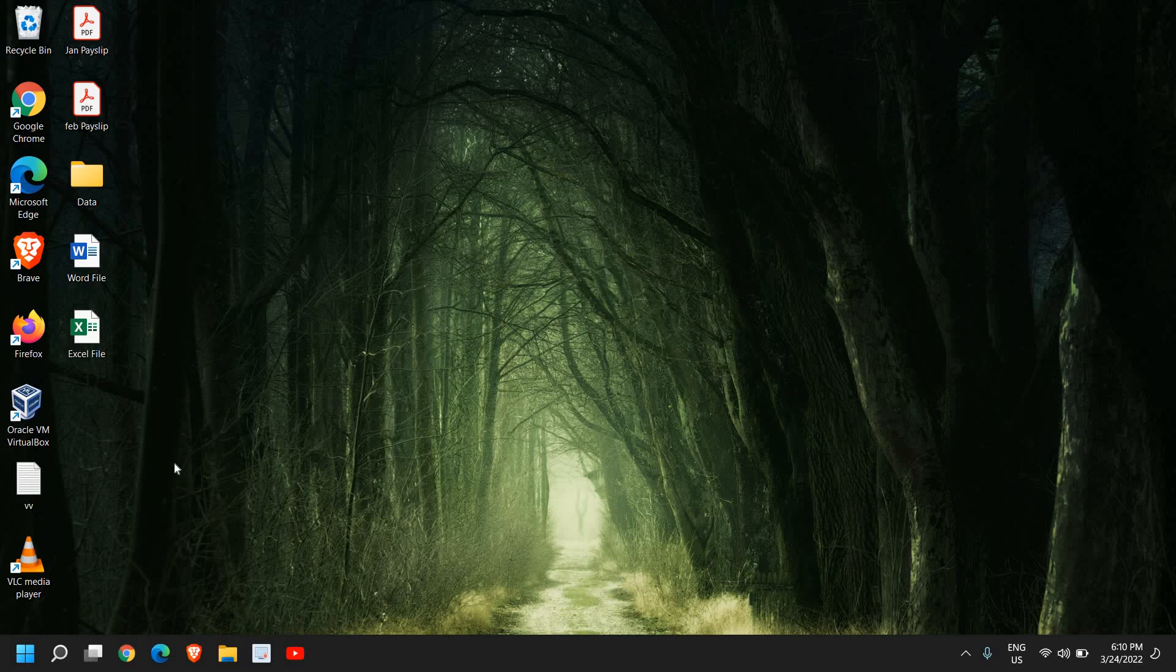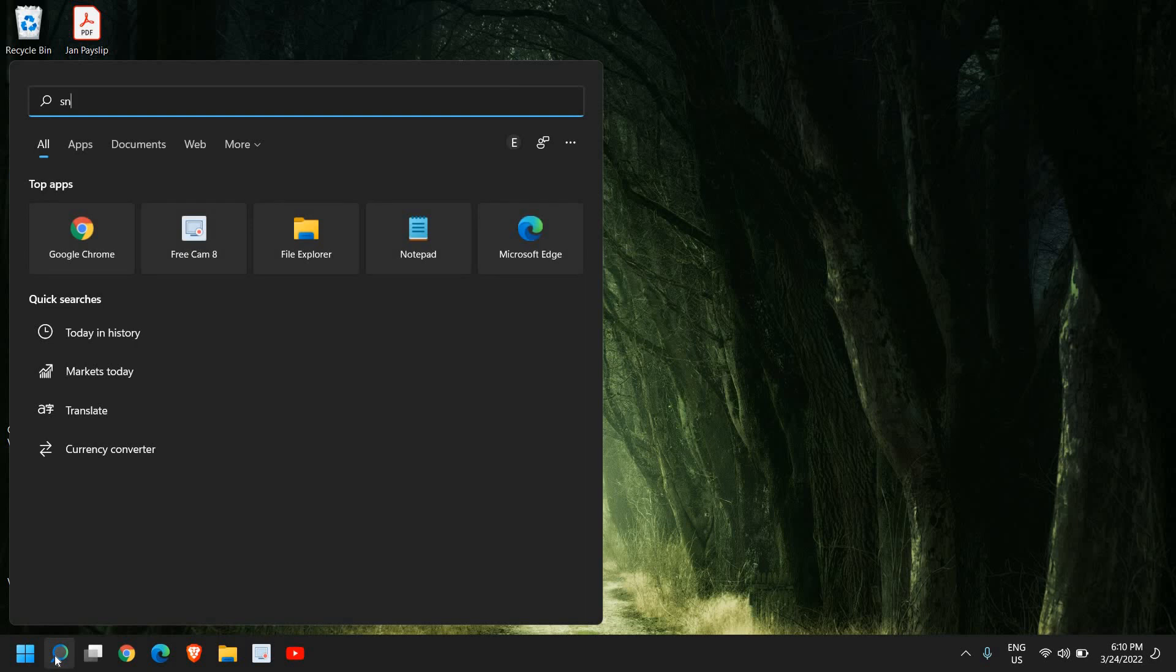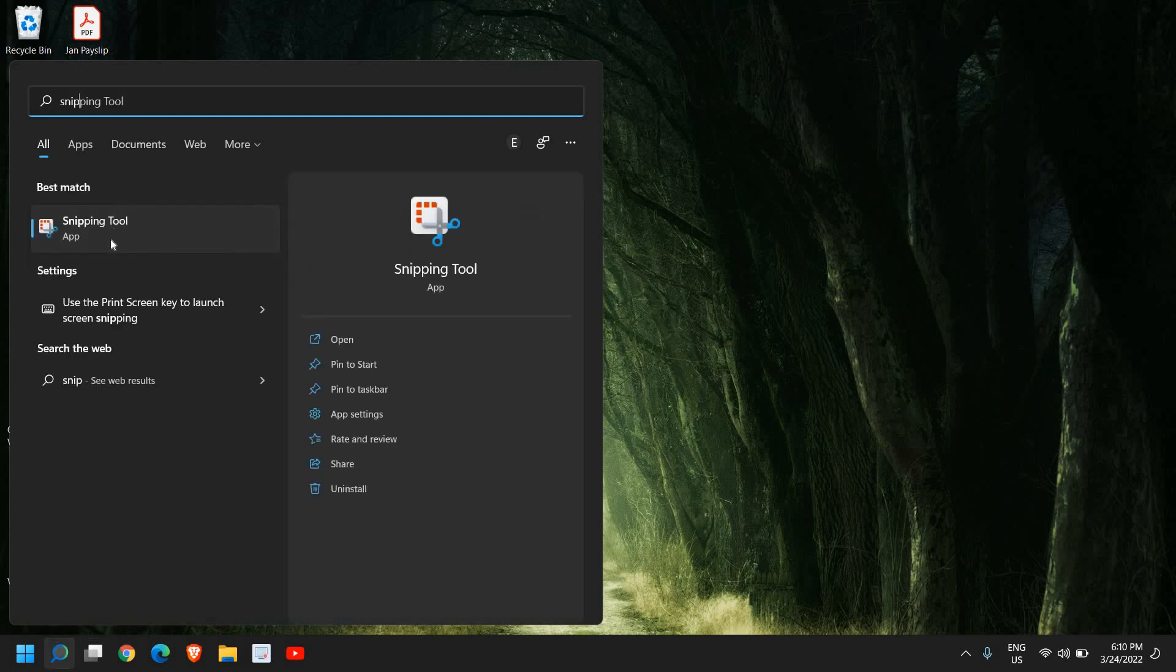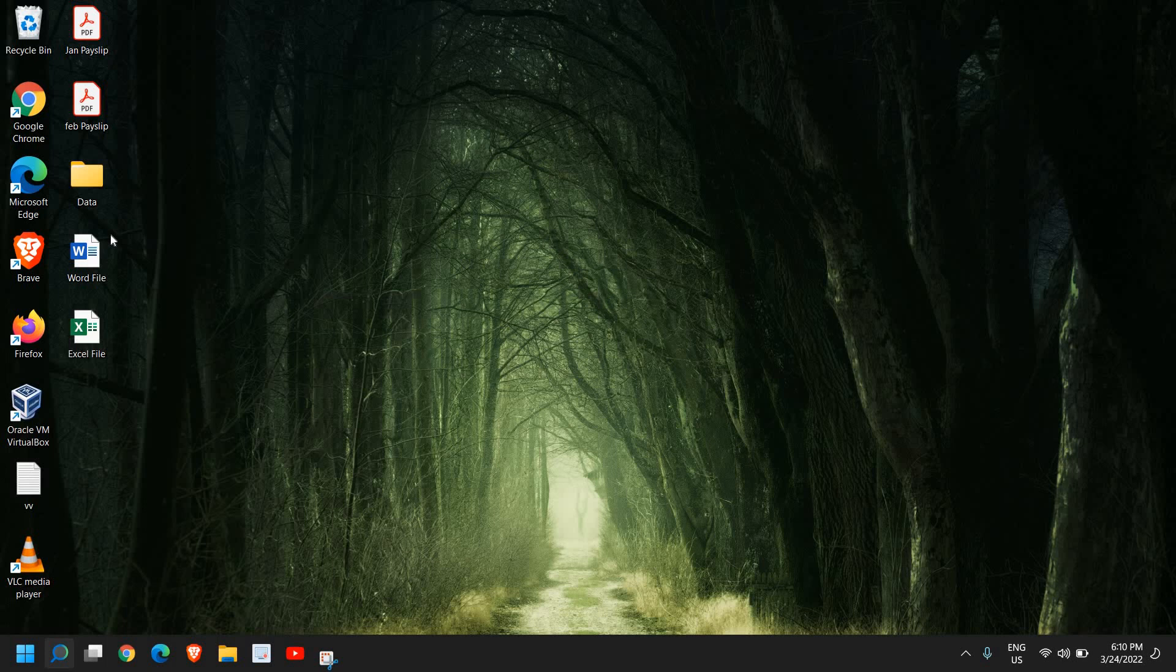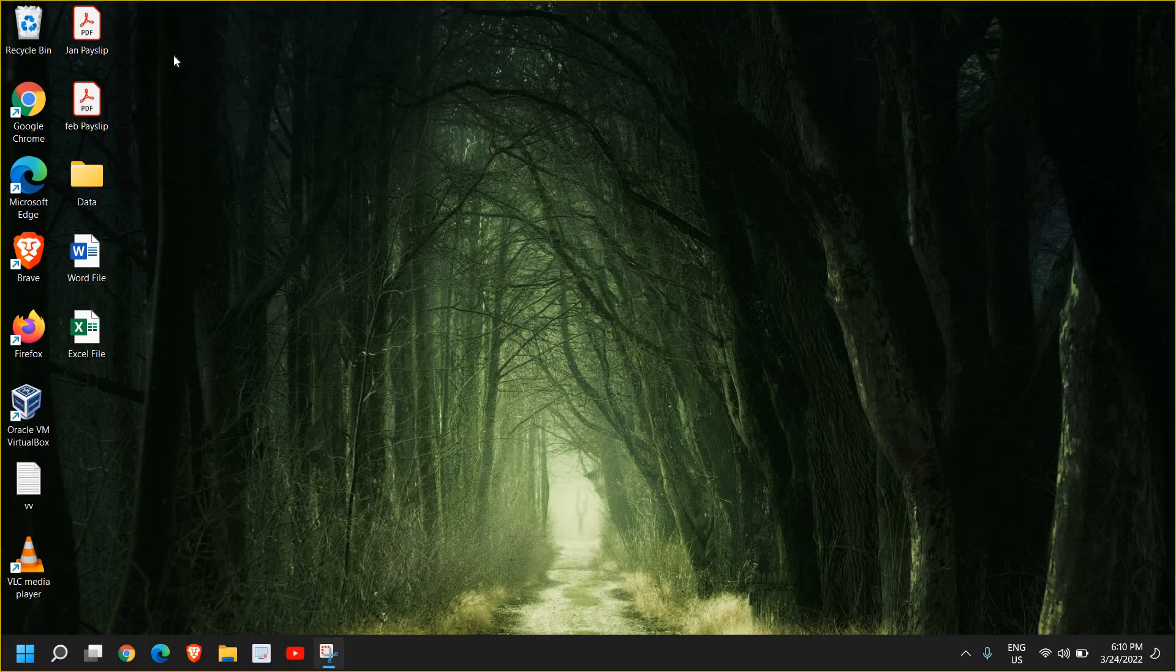If you're unable to press Windows Shift S, what you can do is search 'snip' and you will find an option called Snipping Tool. In this manner you can select snip and new.